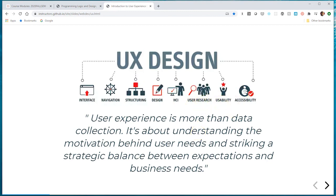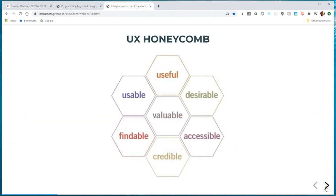User experience is more than data collection — it's about understanding the motivation behind what drives a user to use your application. This image shows some of the different aspects of user experience, which I like to call UX components. Wireframing is one of those components; accessibility is another; information architecture is another. Our goal in terms of user experience is to make sure that the product is useful, desirable, accessible, valuable, credible, findable, and usable.